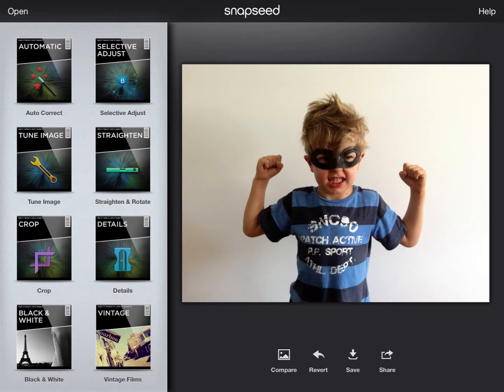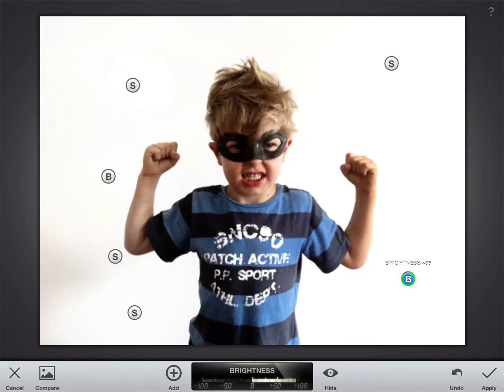It really looks better than it did, so let's apply. That takes us back to the same view and we want to now do selective adjust.